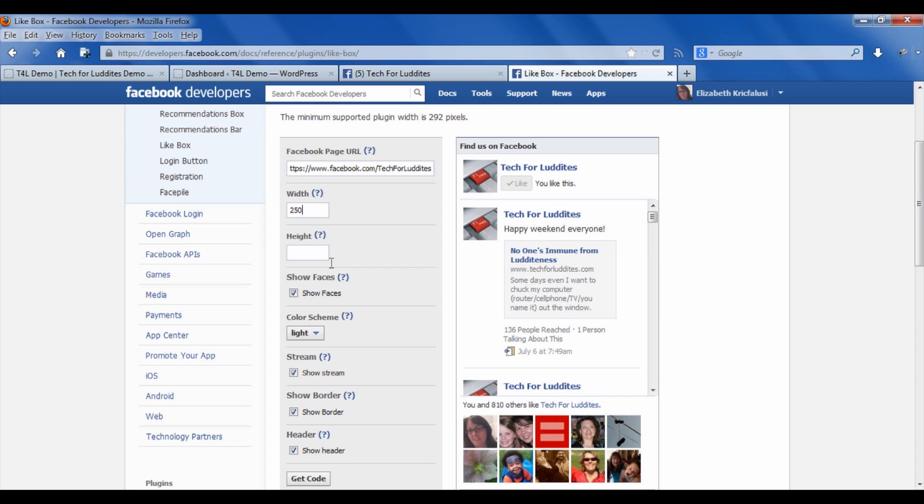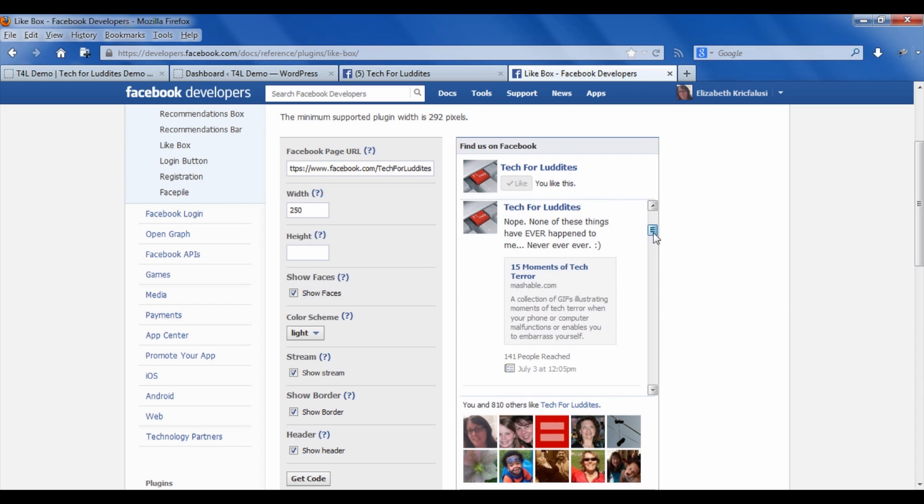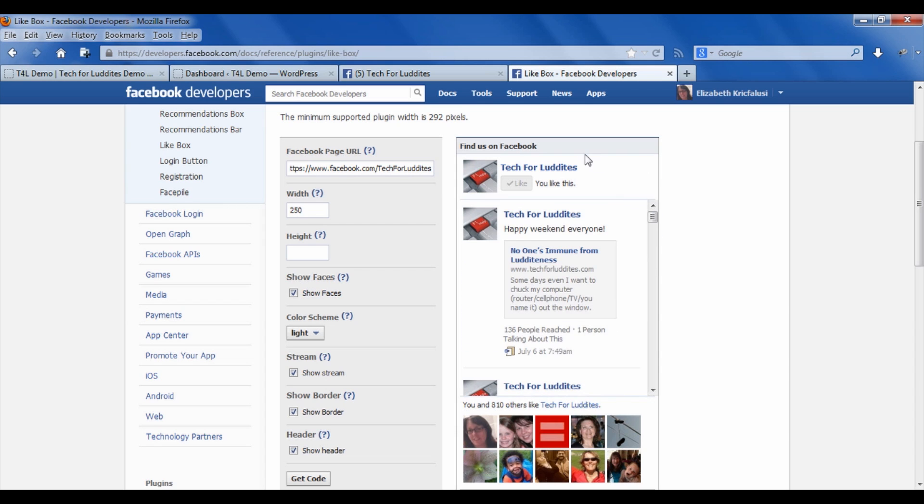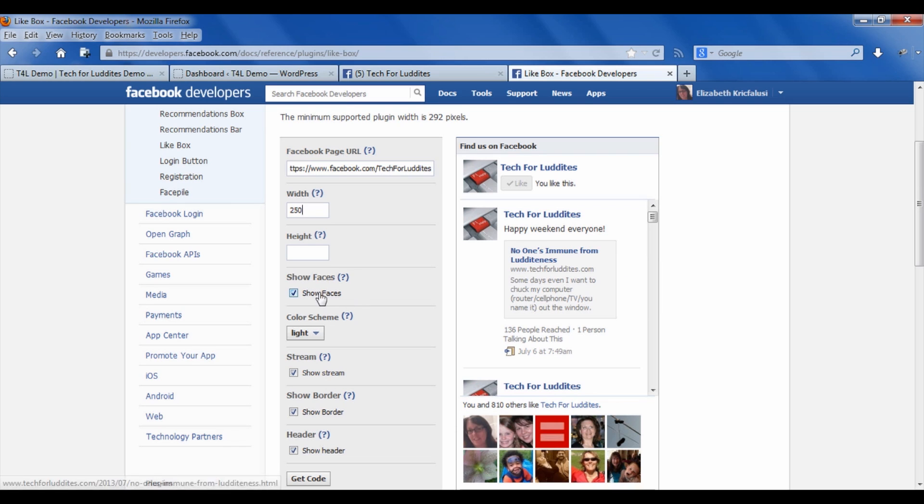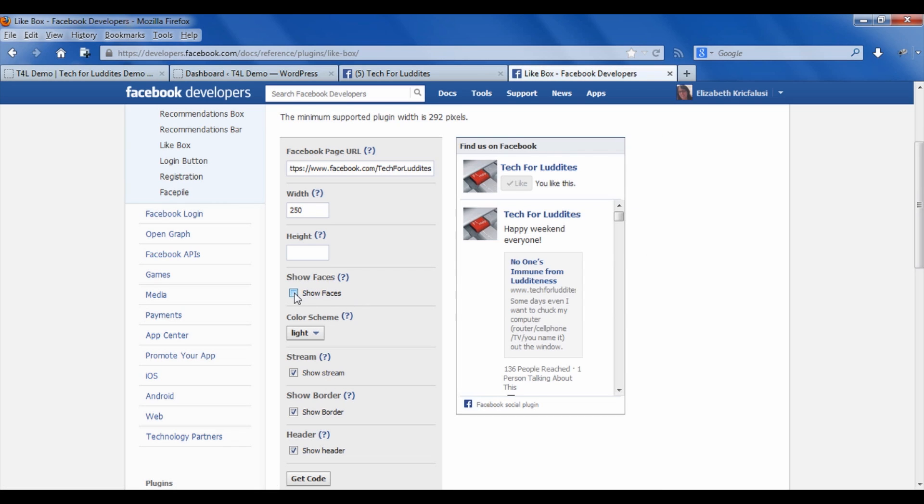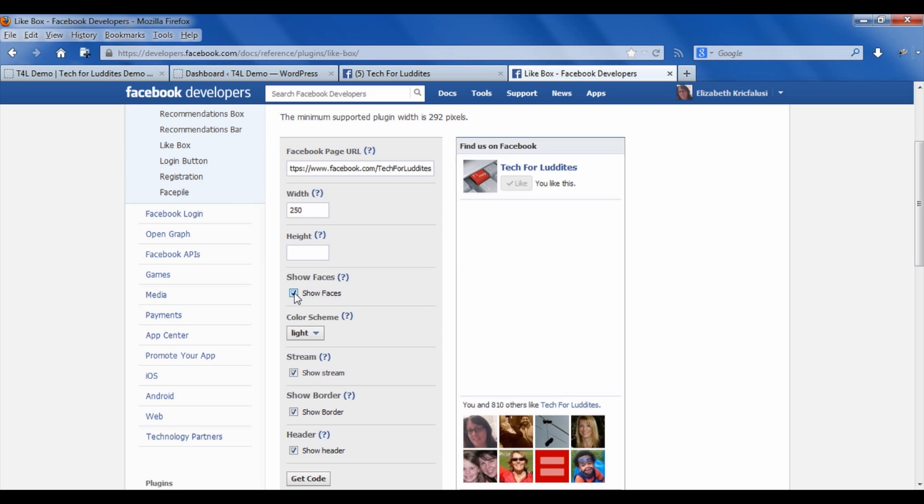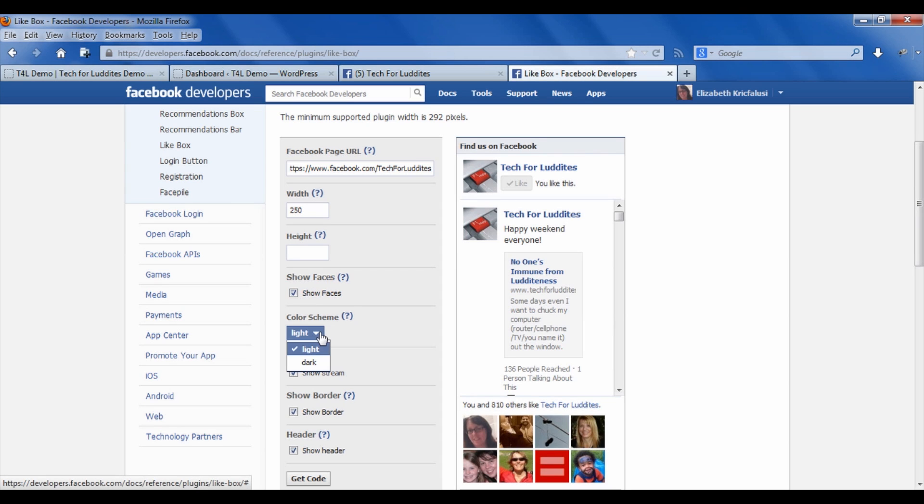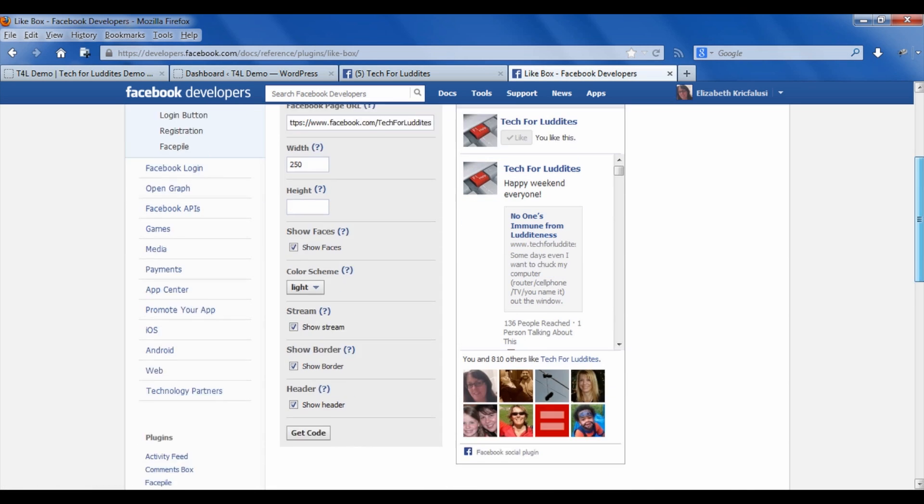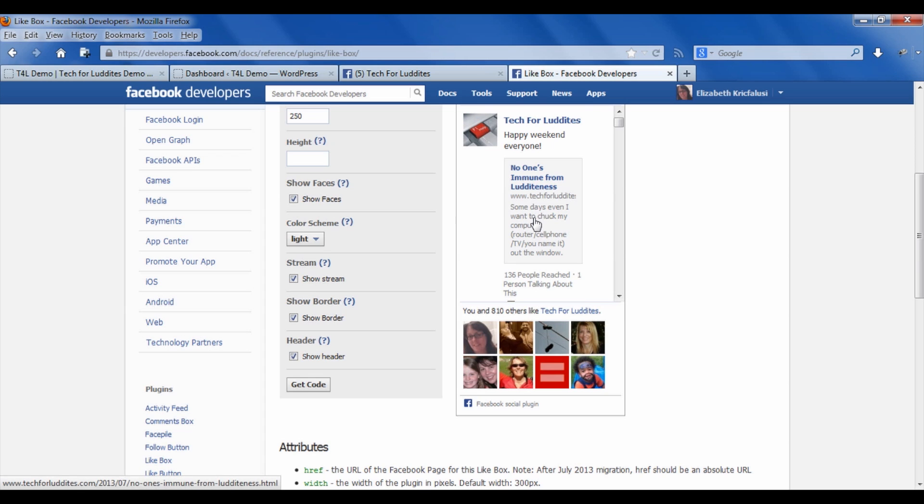Now I can get a preview of what my like box is going to look like. It shows me not only my stream, but I have the opportunity to show the faces of my friends who have liked the page or not. You can pick between color schemes—light or dark—showing the stream, which is showing the actual posts on your page, showing a border.